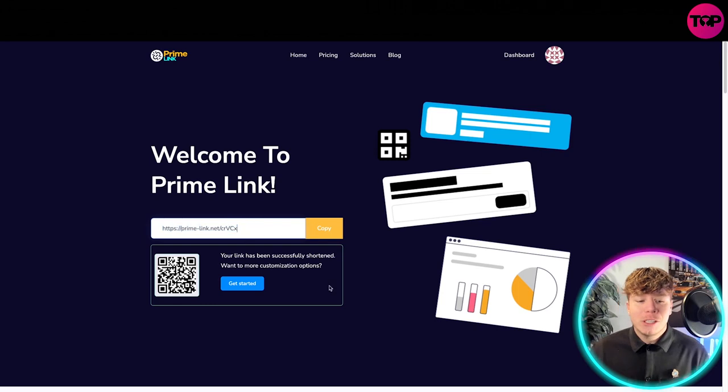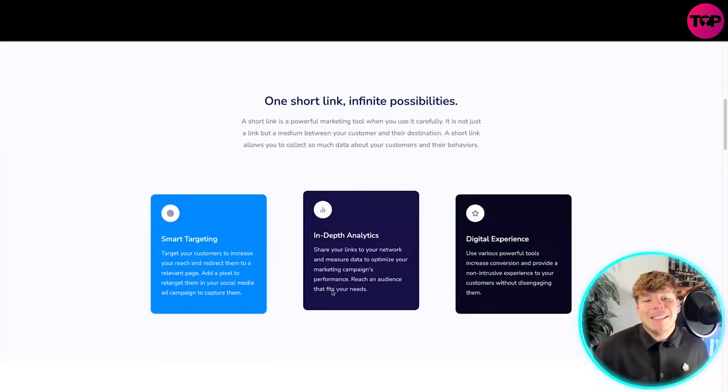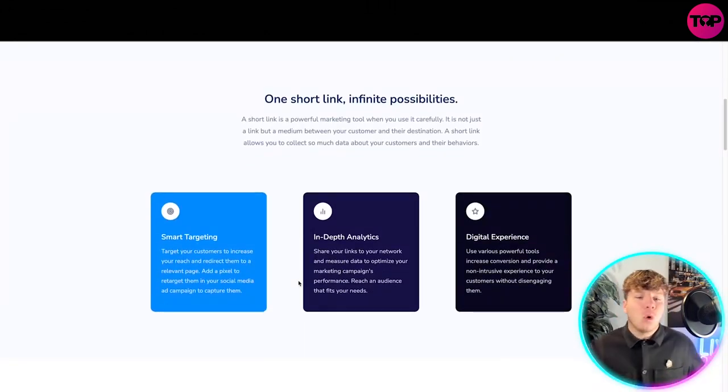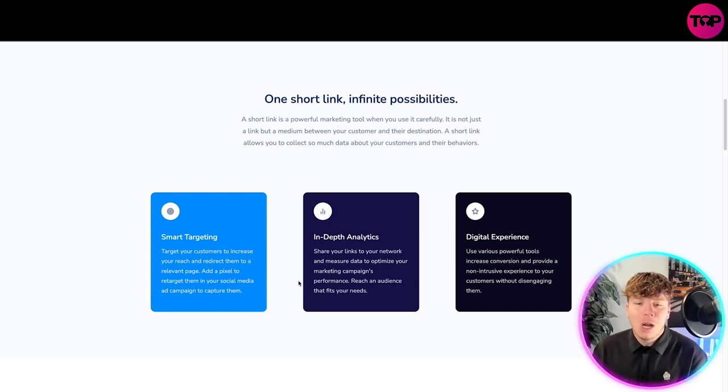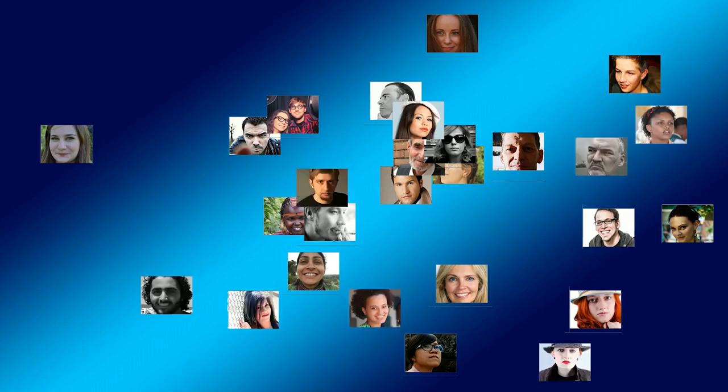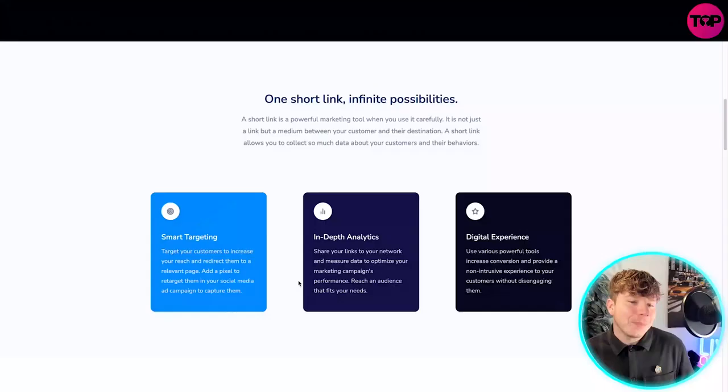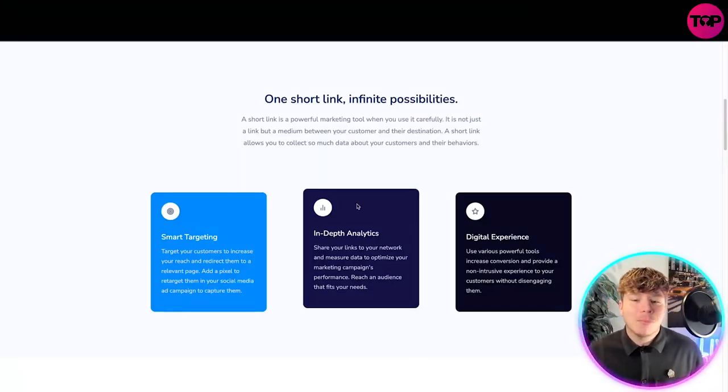One short link, infinite possibilities. A short link is a powerful marketing tool when you use it carefully. It's not just a link but a medium between your customer and their destination. A short link allows you to collect so much data about your customers and their behaviors.